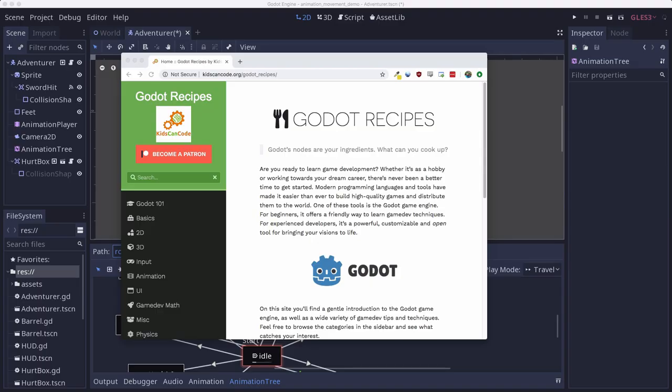This tutorial is part of my new Godot Recipes website. The goal is to collect all the best tips and lessons to help make you a better Godot developer. If you liked this video, I hope you'll go and check out the site. And make sure to hit subscribe so you'll be notified whenever I release new videos. Thanks for watching.